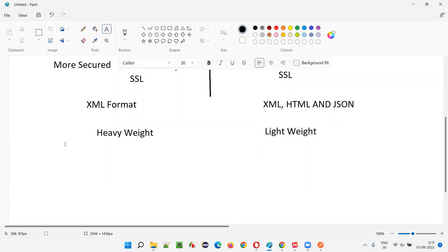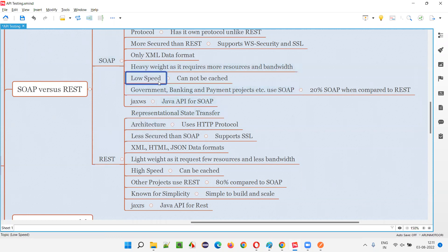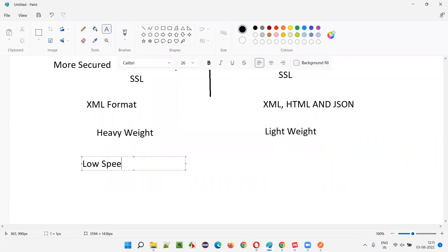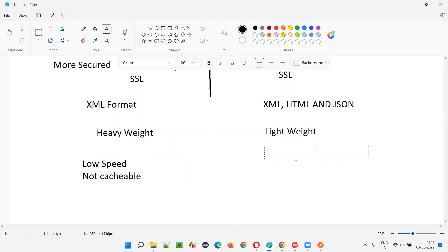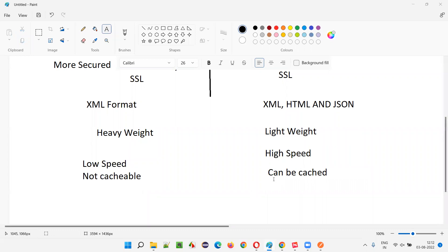Since SOAP is heavyweight, it has low speed and cannot be cached. If responses were cached, subsequent requests would be faster — but SOAP is not cacheable. REST, on the other hand, is high speed and can be cached, which further increases its speed.